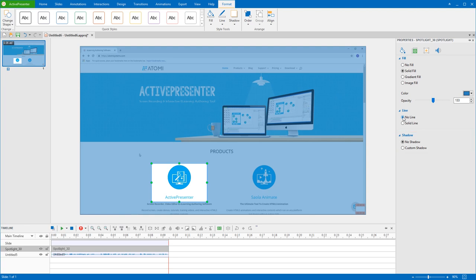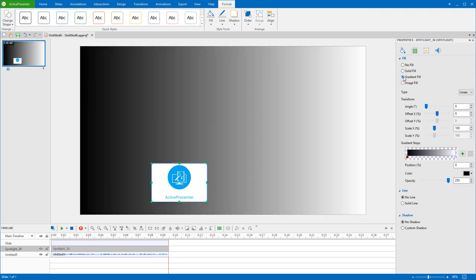The plain solid fill style may look good, but if you want your slide to be livelier, Gradient Fill is a great choice. There are two types of gradient styles to select: Linear and Radial. I'll pick Linear for this example.